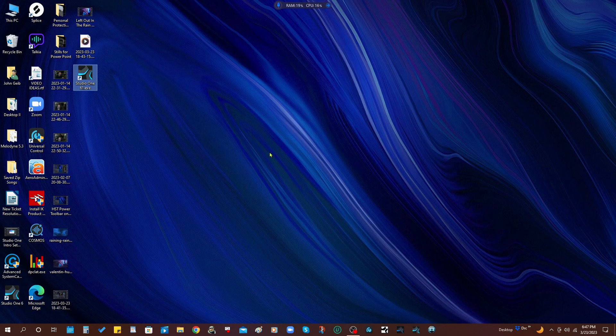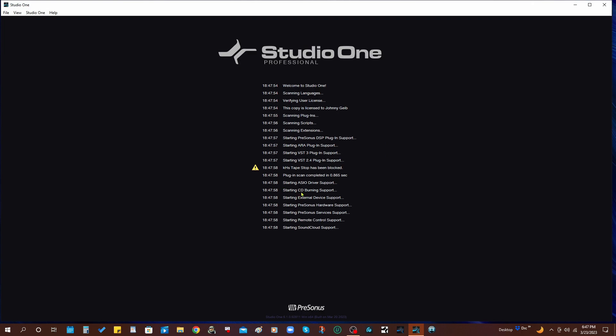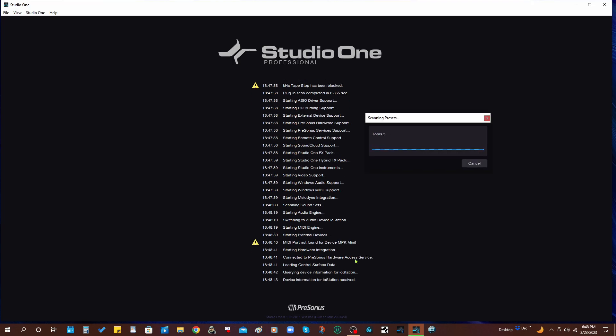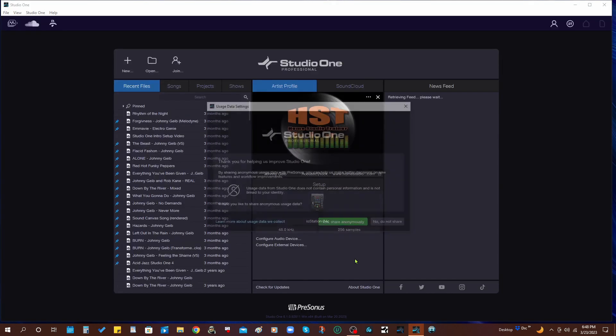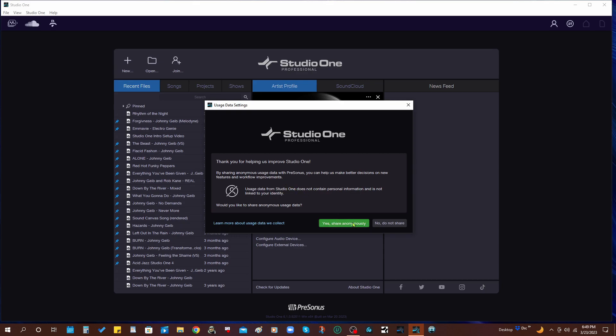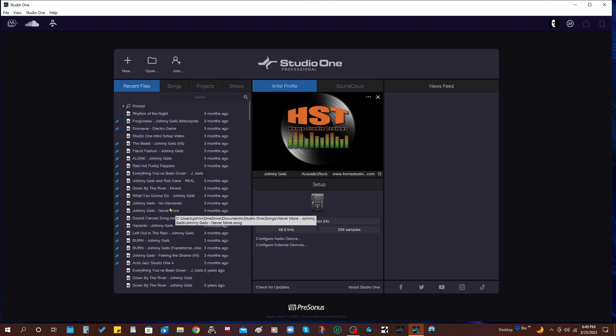There we go, all set. So now if I double click it is going to open this newer update of Studio One. Let's see if it finds all my songs and sound sets. And it looks like it did, excellent. So let's see, thank you for helping us improve Studio One by sharing anonymous usage data with PreSonus. You can help make better decisions on new features and workflow improvements. So let's go ahead and say yes, share anonymously. And it sees all of my songs just the way I'd hoped.